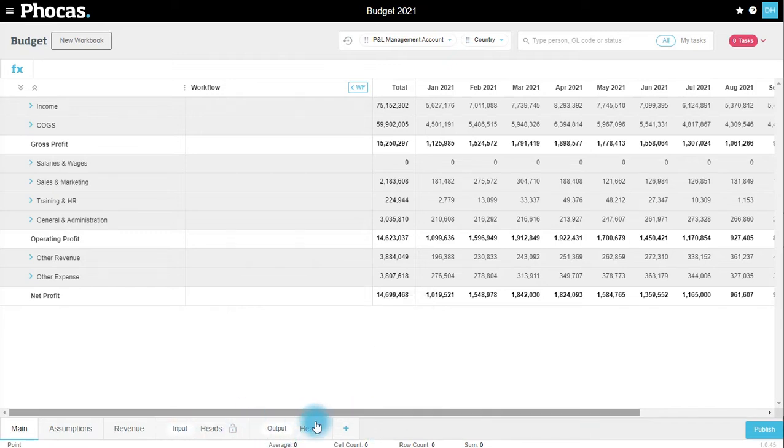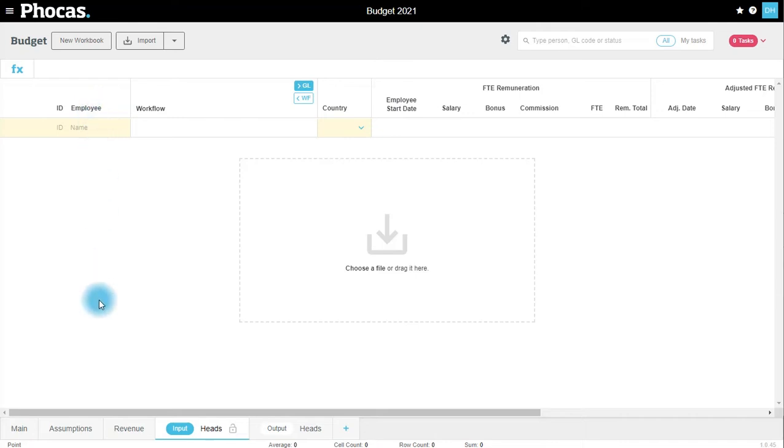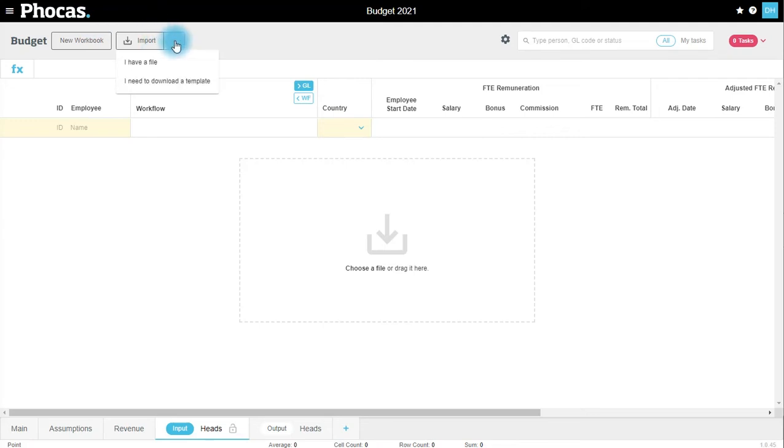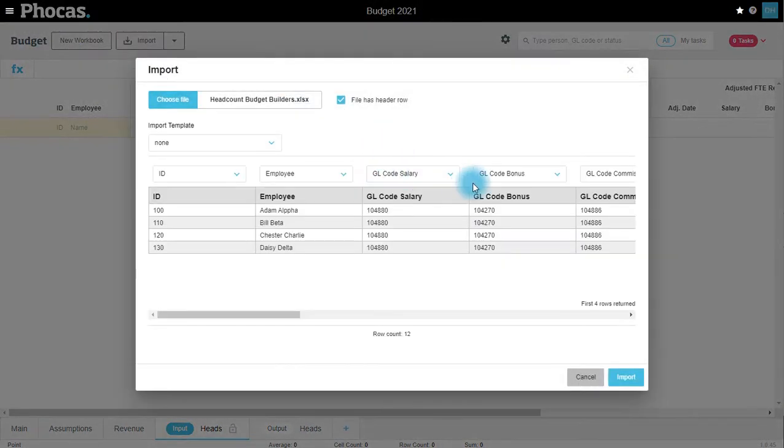We're going to kick off with the input tab. It starts with a blank worksheet where we can add individual employees. You may want to type these in, or alternatively you may have a file from your payroll system that you've exported already. In this case I already have a file. You could also download a template if you need to populate that before importing it in. I'm going to select this file.